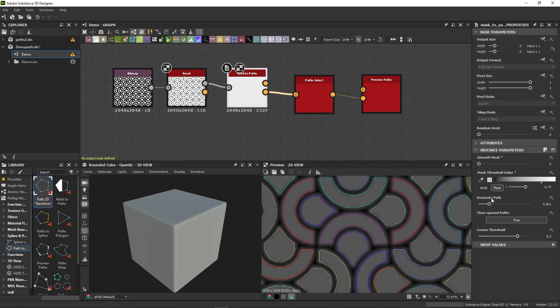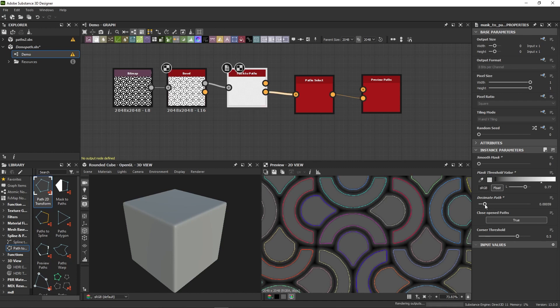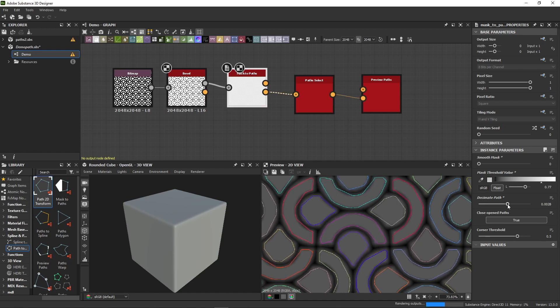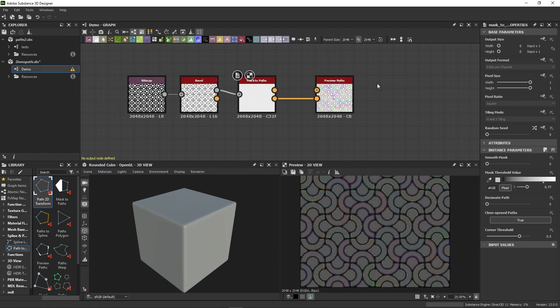Finally, the Decimate Path slider controls the path resolution. You can set it to 0 if you want a high fidelity result, or push it to the right if you want a more optimized path.